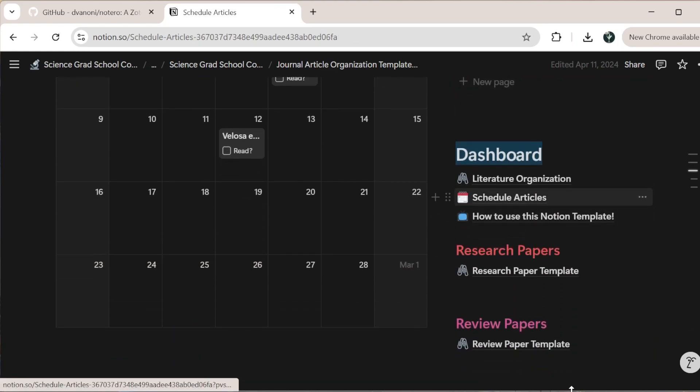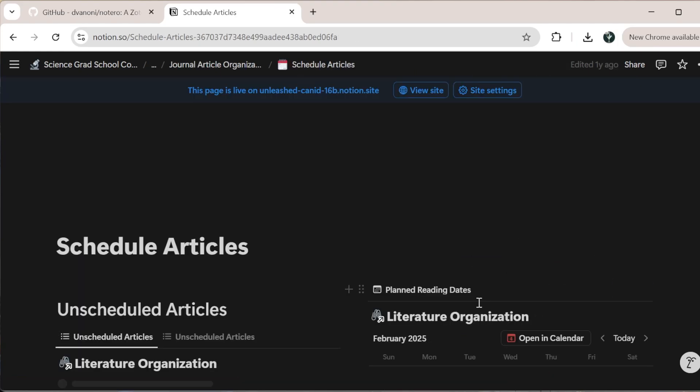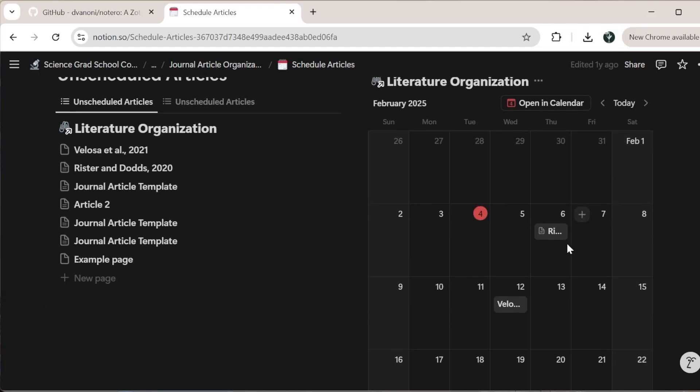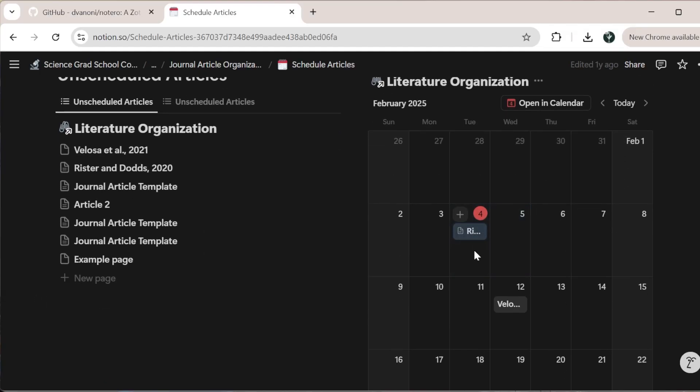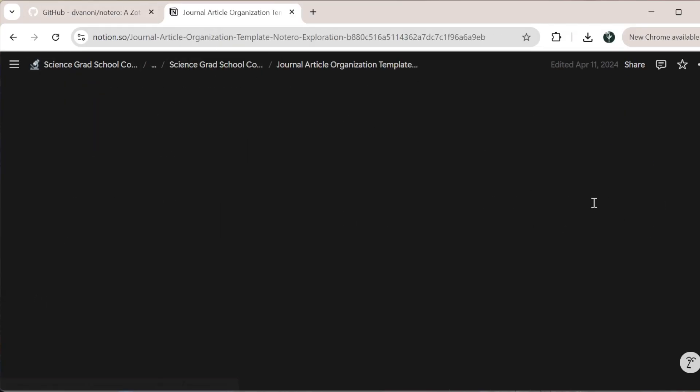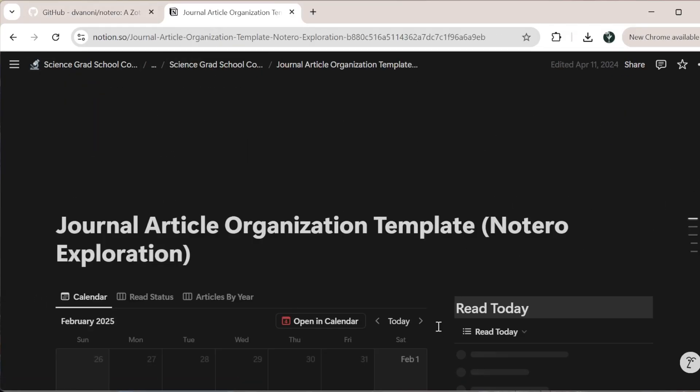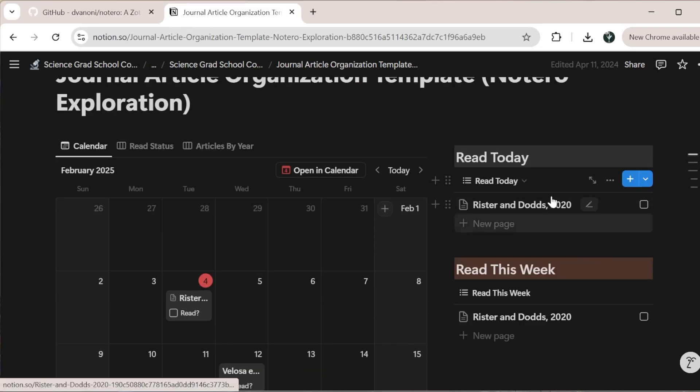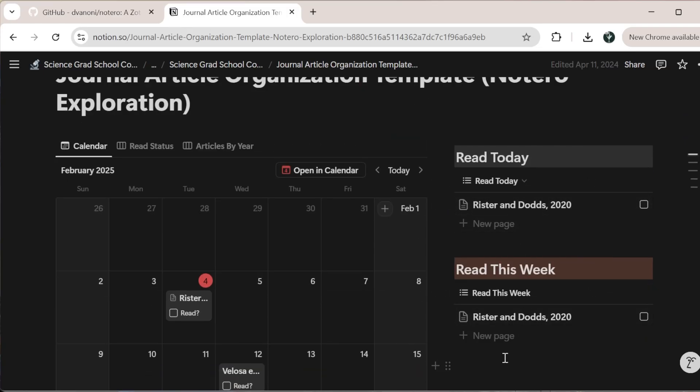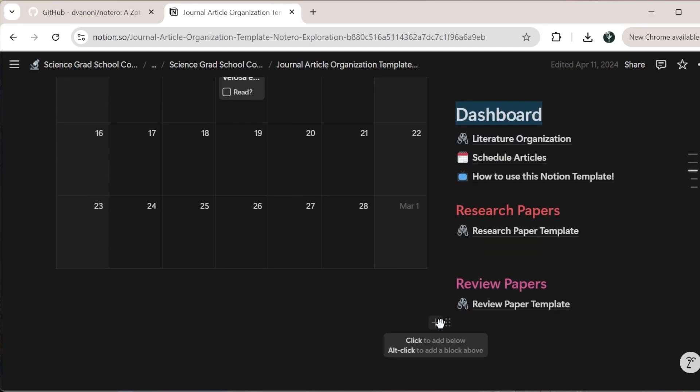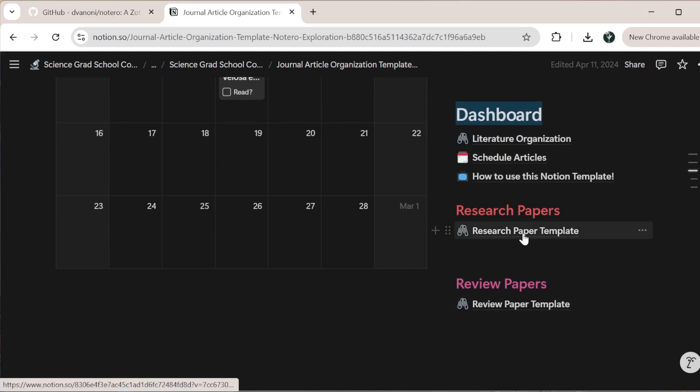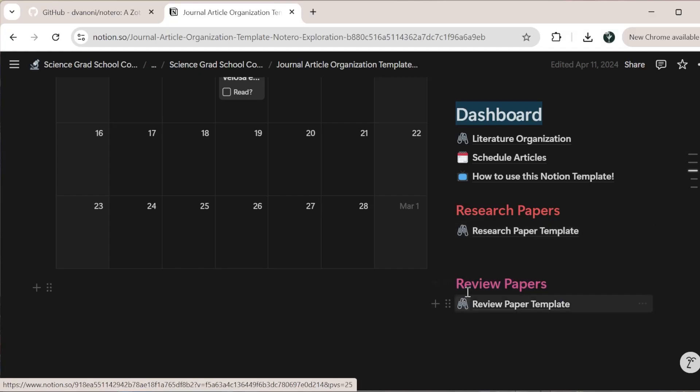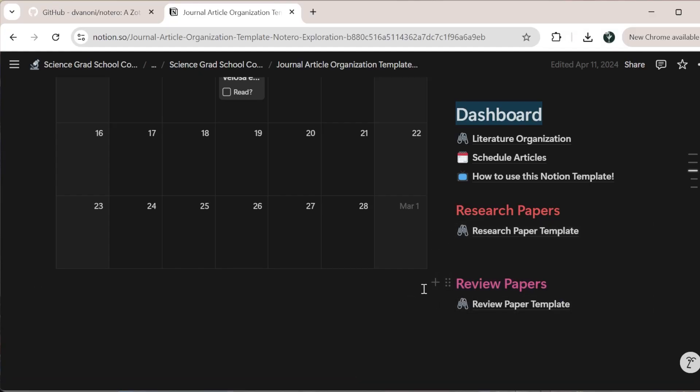I can always come in and schedule the articles to be able to move these different articles around. Or I can move this one to today and go back to my journal article organization dashboard. You can see now that one is set to today and this week. That gives you a little bit of information. You can also work with where you want to organize these within research or review papers as well.